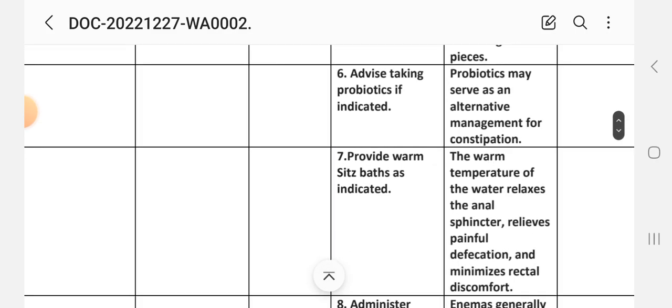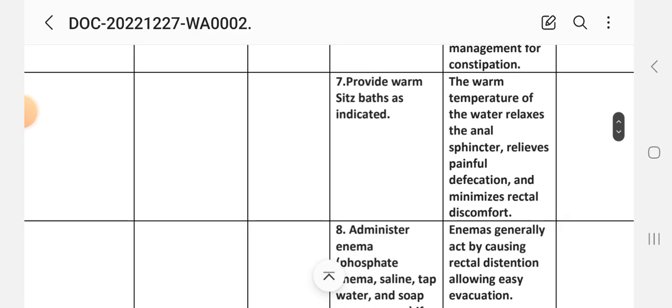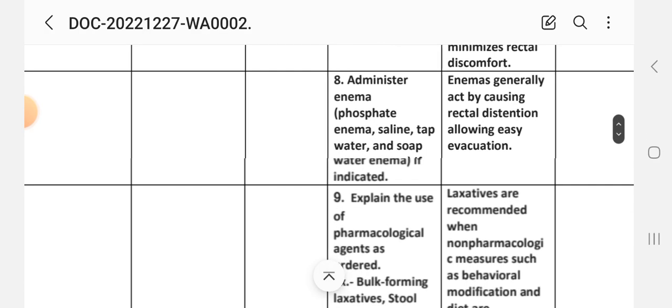Intervention 6: Advise use of probiotics if indicated. Rationale: probiotics may serve as an alternative management for constipation. Intervention 7: Provide warm water sitz bath. Rationale: the warm temperature of the water relaxes the anal sphincter, facilitates full defecation, and minimizes rectal discomfort.